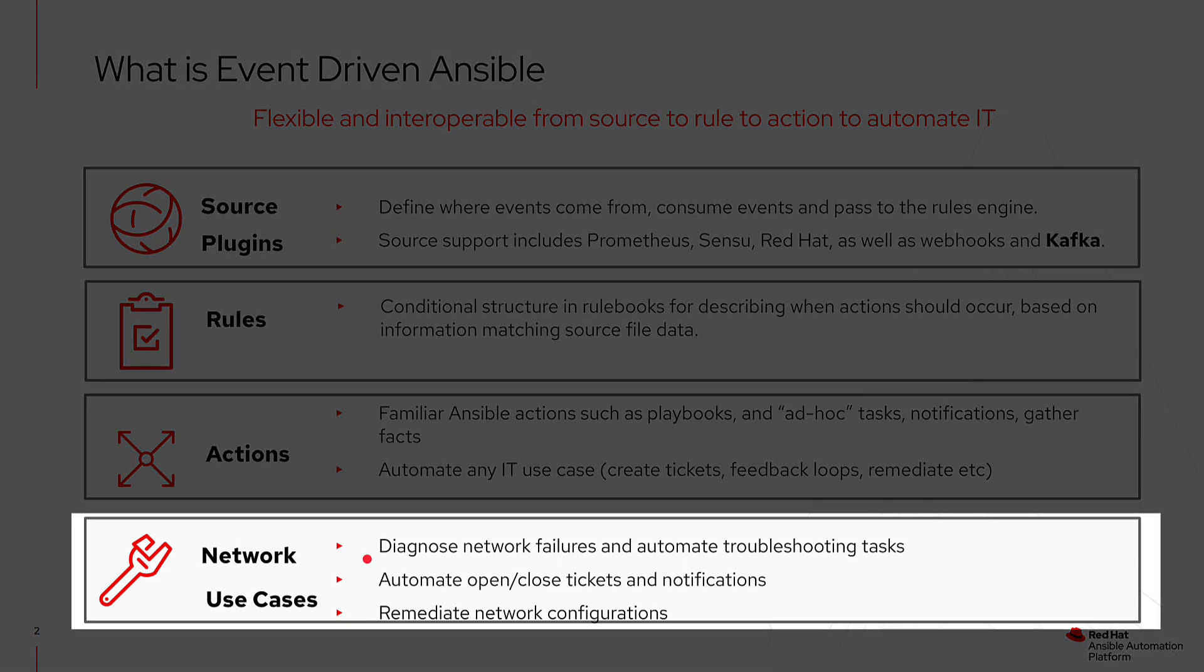When you look at EDA, it's uniquely positioned to provide us with capabilities to automate a lot of what we do to diagnose network failures and, more importantly, automate the troubleshooting tests. That way we can script out a lot of troubleshooting that would typically take time to define the problem and to determine what that root cause is.